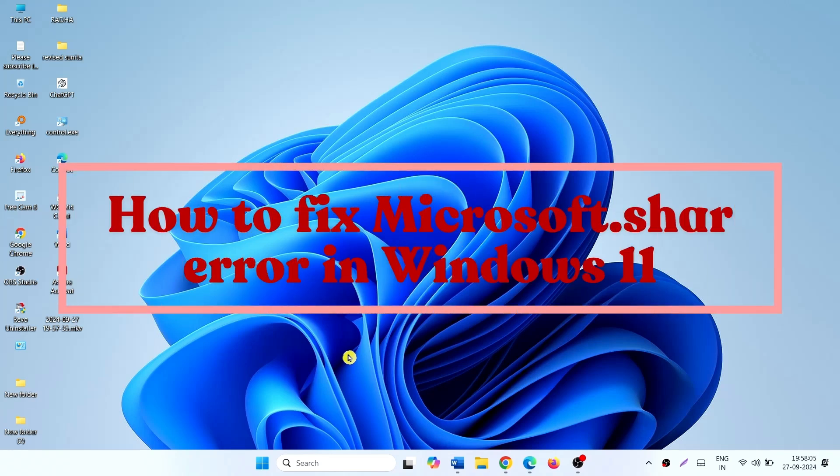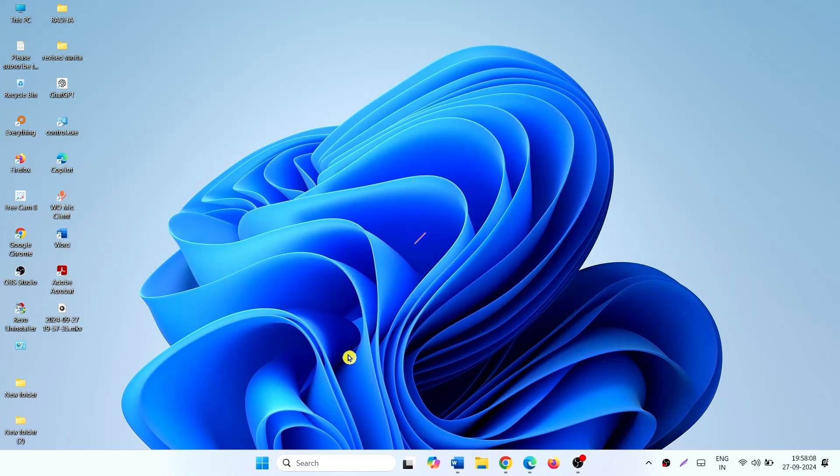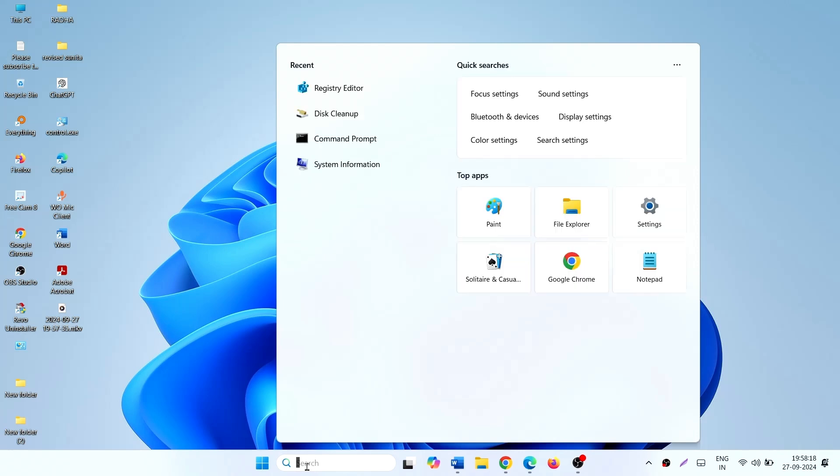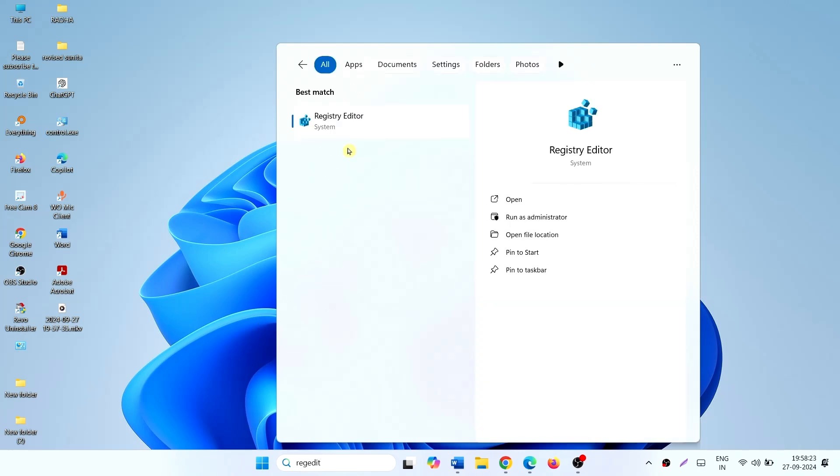How to fix microsoft.shar error in Windows 11. Hello friends, follow the steps. Click on search, type regedit, and click on Registry Editor.